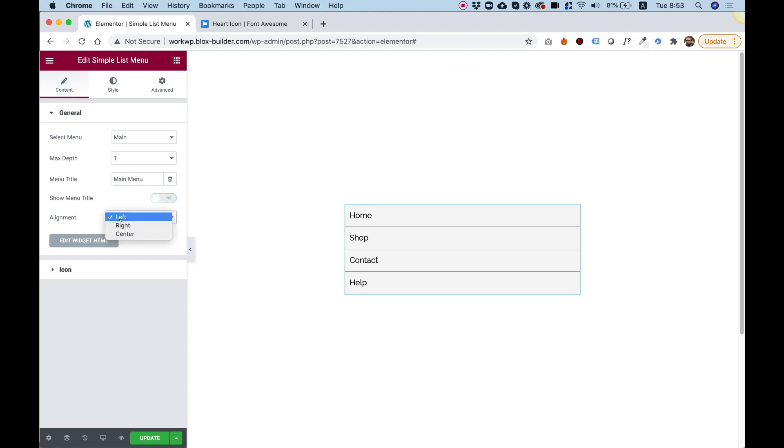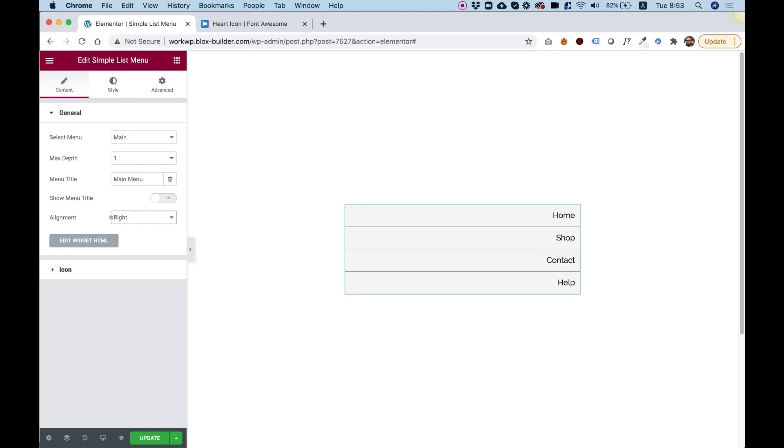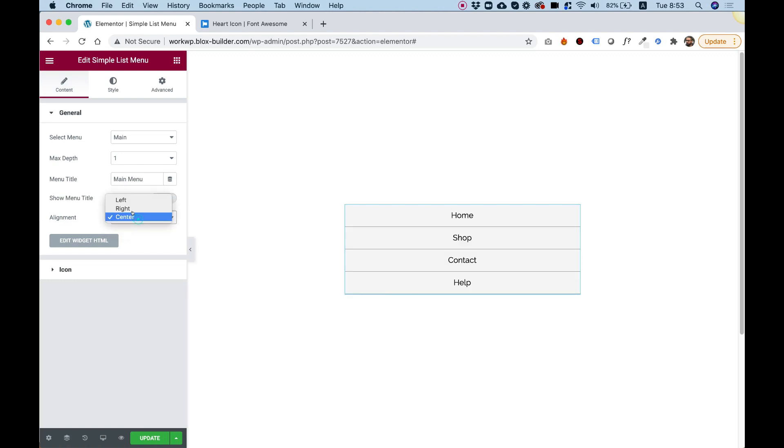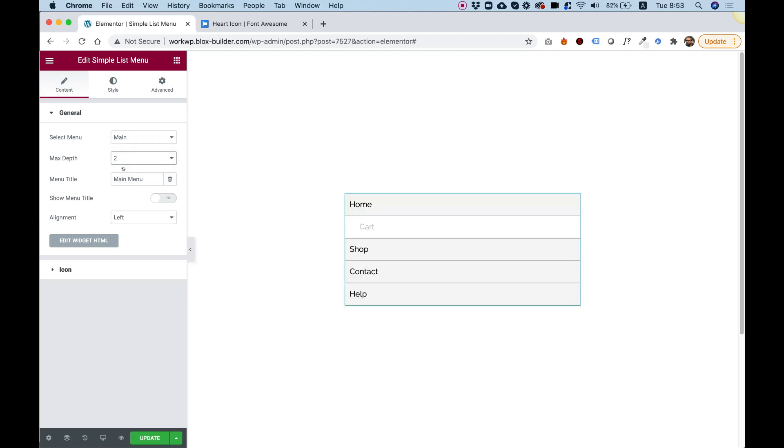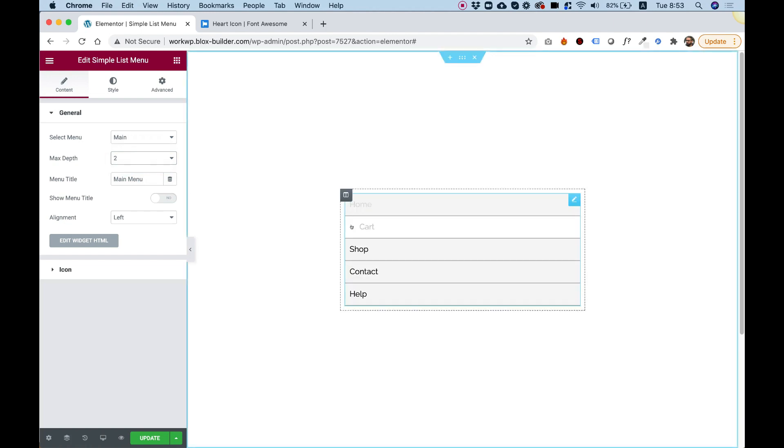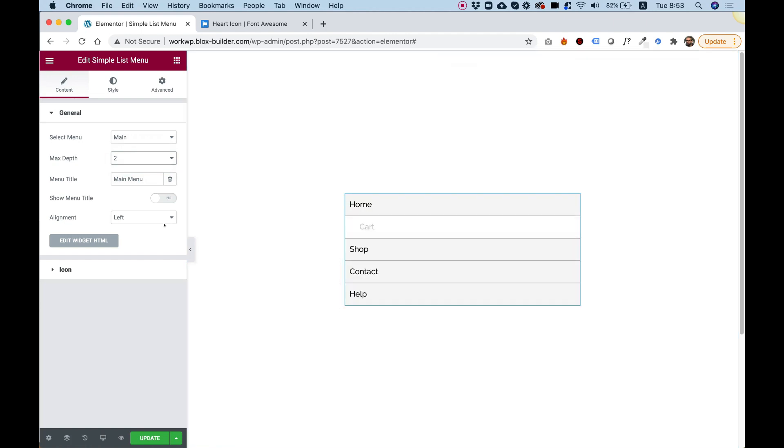Menu alignment is for aligning the items themselves, so you can align this any way you like. I'm going to change that back to left and I'll change the depth back to two, for example, just so we can see the sub-item under the cart over here.